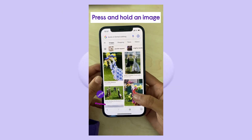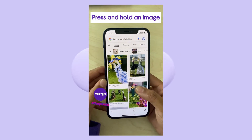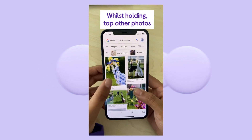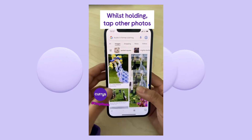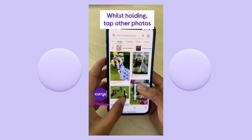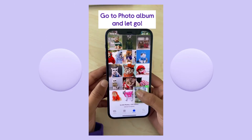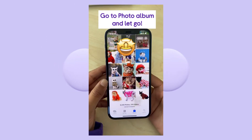Press and hold an image. Whilst holding, tap other photos you'd like to download, go to your photo album and simply let go.